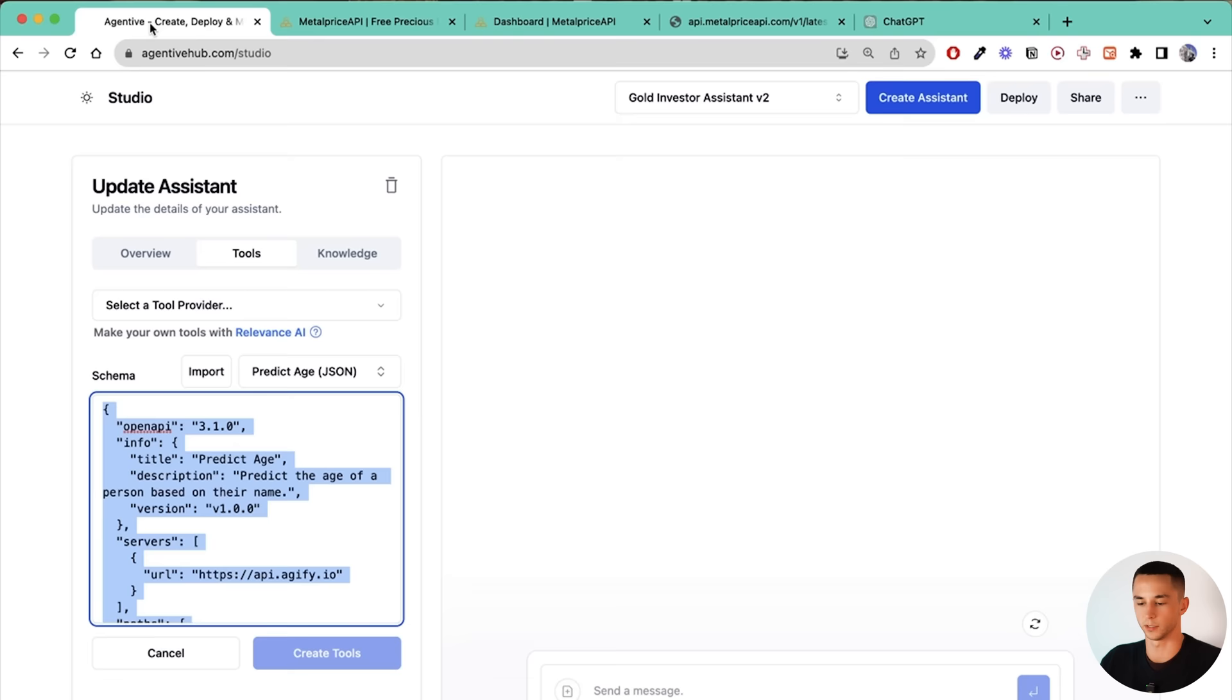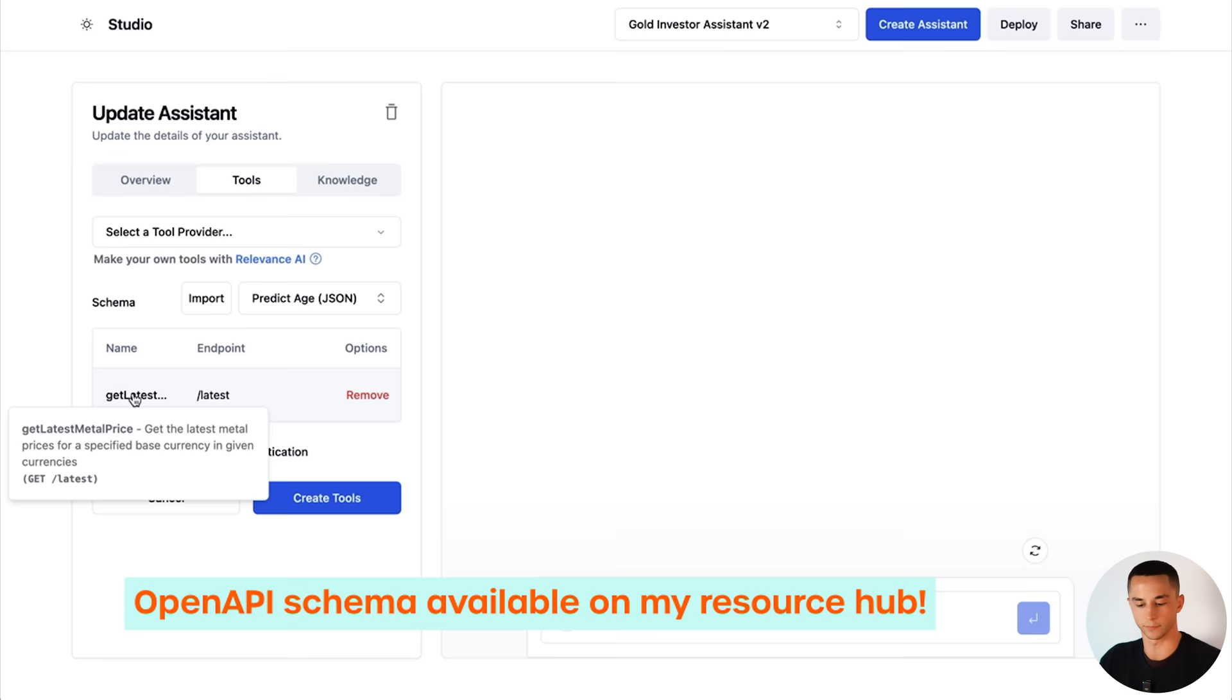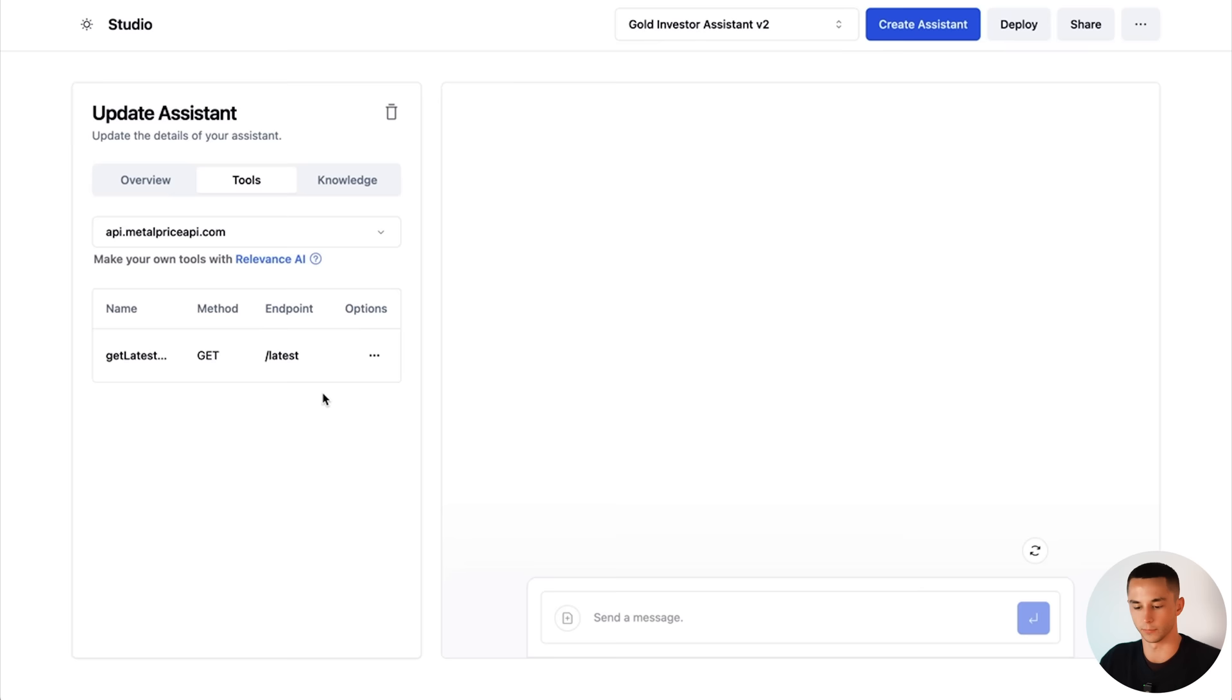And there we have it. You can see the default is set here. I'm going to copy this now. Head back to Agentive and I'm going to delete all this and I can just paste in the specification here. And it's going to automatically detect that there's a tool. And now we have this get latest metal price as a tool and we can create the tool here. If we give it a second. Now we have this tool provider of api.metalpriceapi.com and we're ready to give this a test.